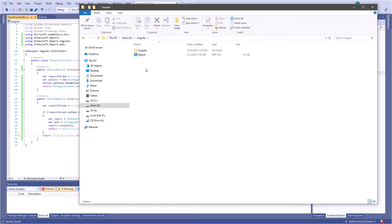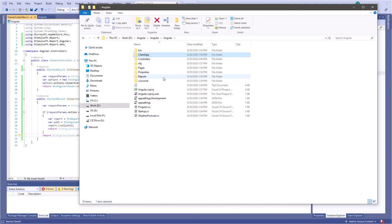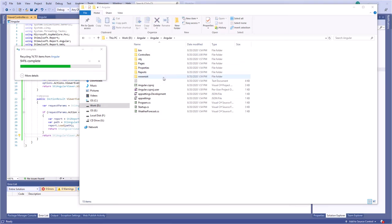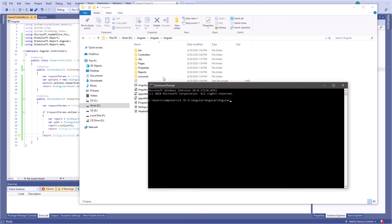Open the project folder in Explorer and delete the ClientApp folder. Then open the console and enter the ng new client-app command.